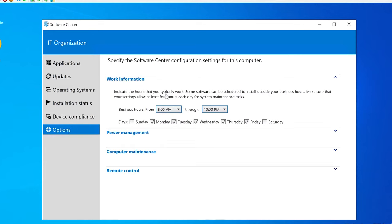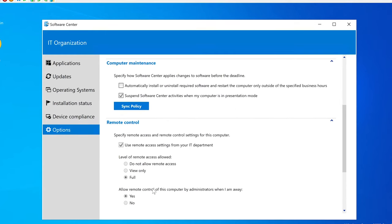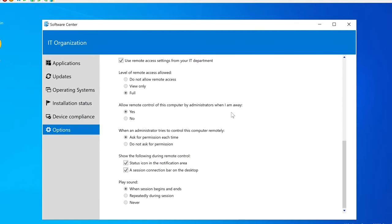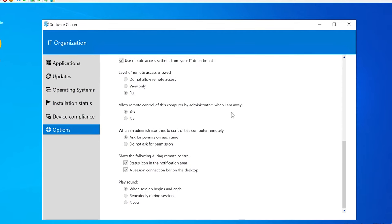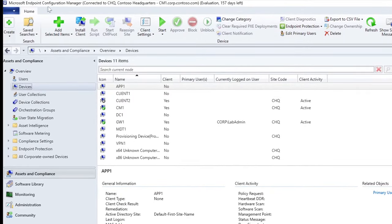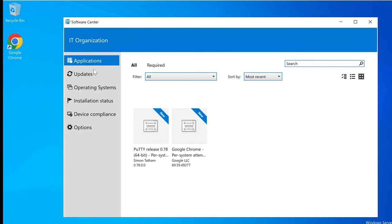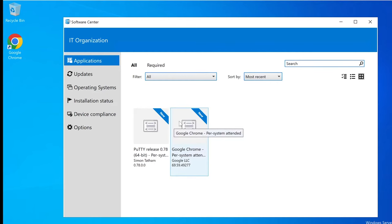Device Compliance makes sure everything is okay between the server and the client. We've also got options for business hours settings, power management — you can choose not to apply power settings from IT — computer maintenance, and remote control. Now I want to get away from this part and show you how this works from scratch. The main computer that controls the pushing of software is the Microsoft Endpoint Configuration Manager. The client software at the local level is called Software Center.